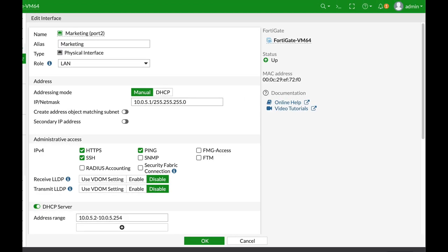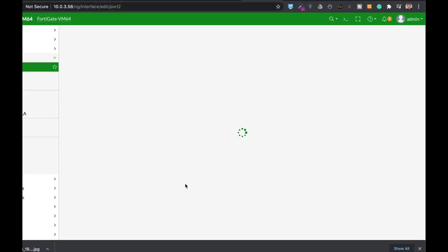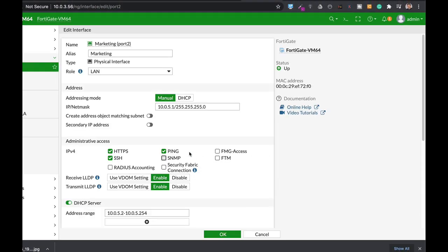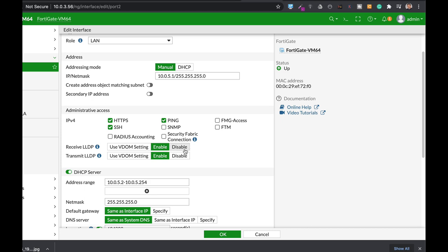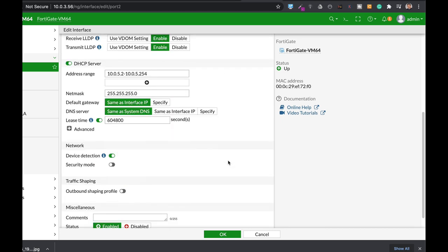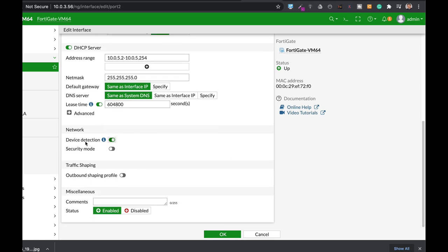Let's refresh our page. And there we have it. We have receive LLDP enabled and transmit LLDP enabled. And if we scroll down, we can see that we also have device detection.